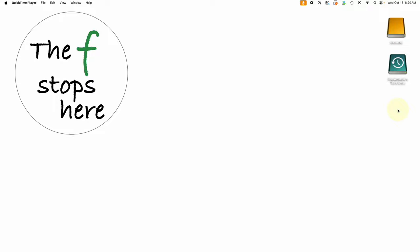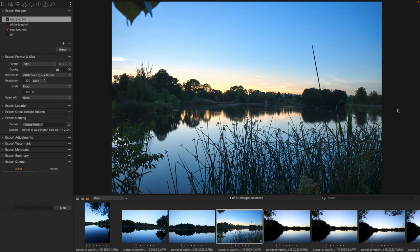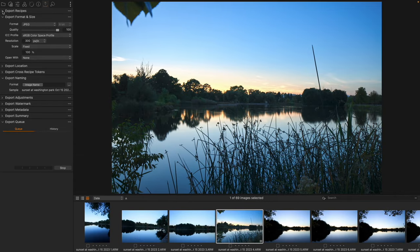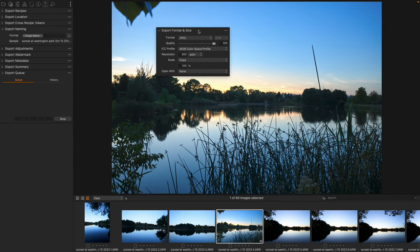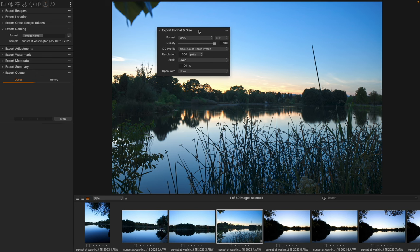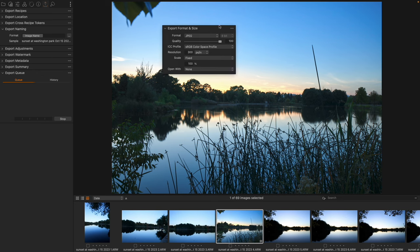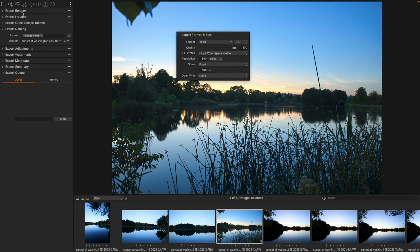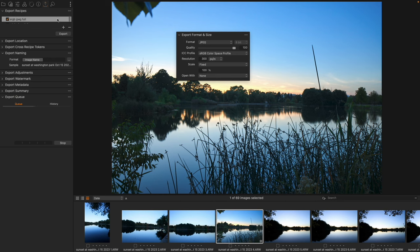Hello everyone, welcome to Capture One in One Minute where we explore one feature of Capture One to make your workflow better and easier. We are continuing examining the export options and we're going to take a look at the next really important thing which is export format and size.